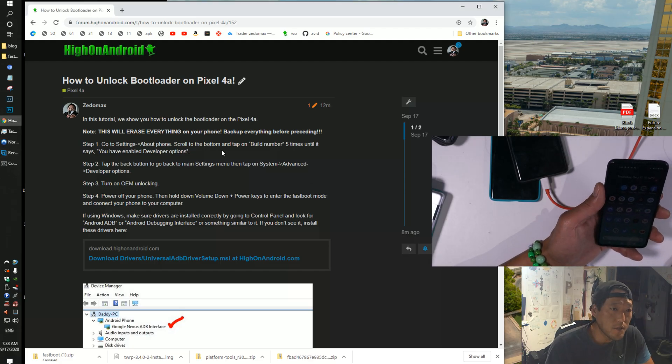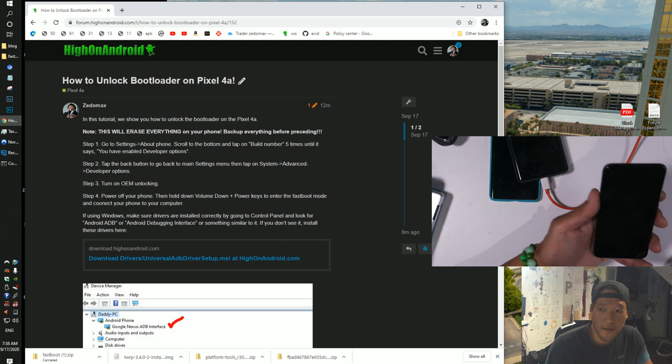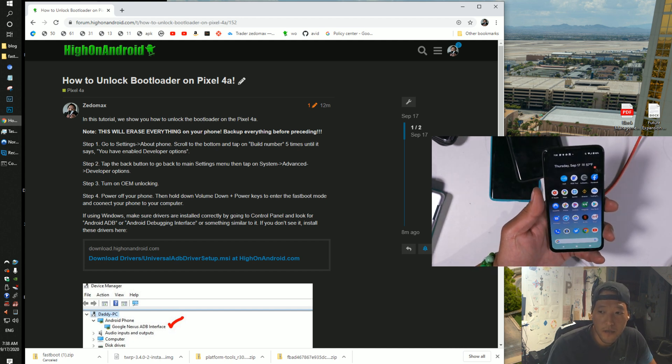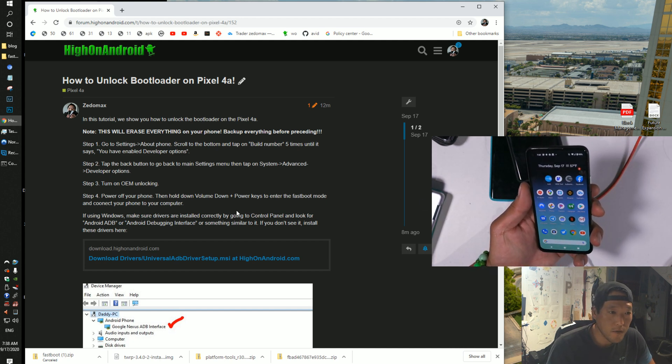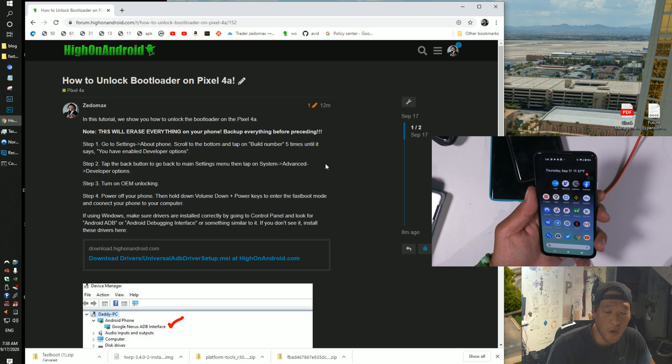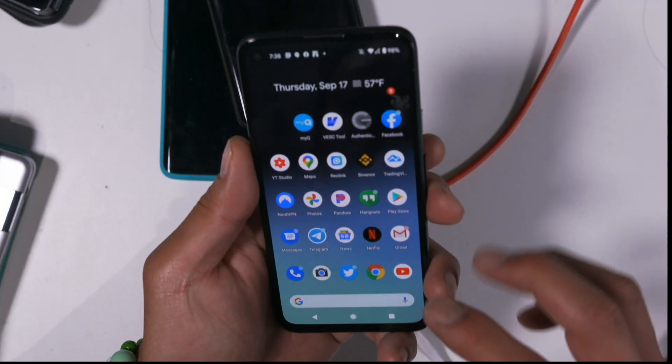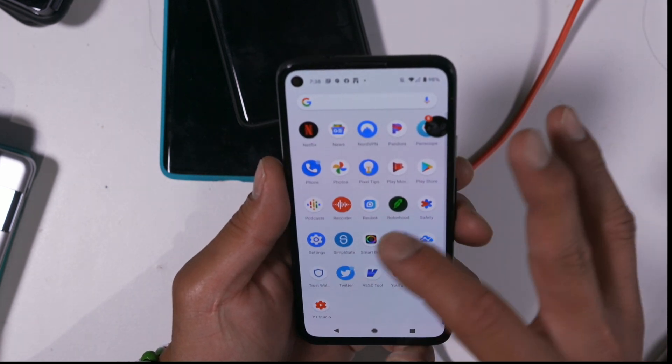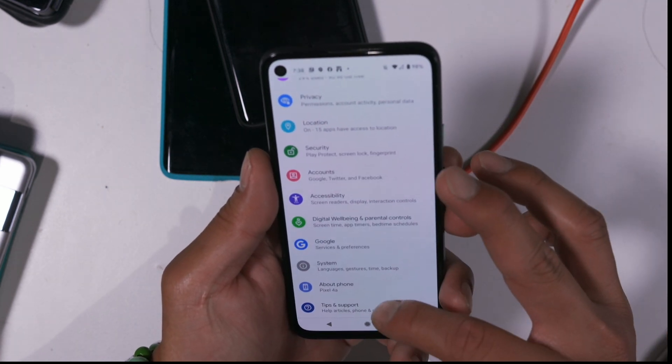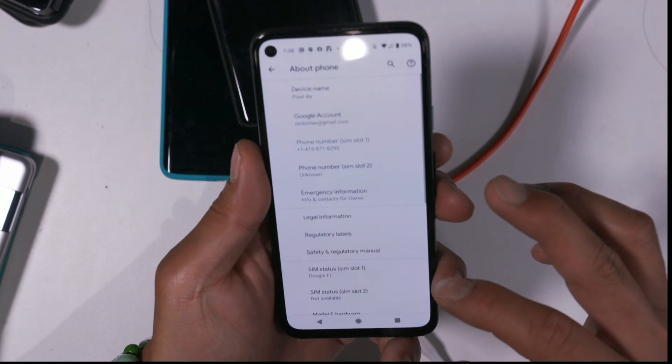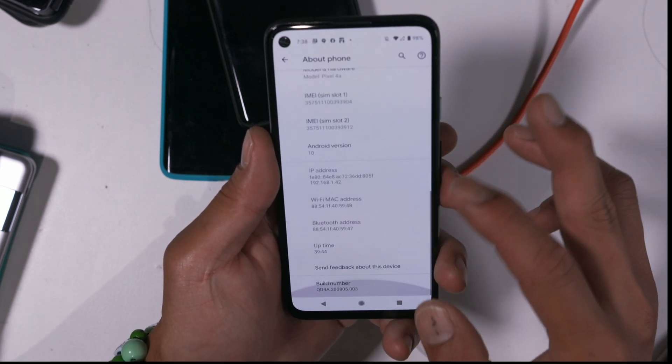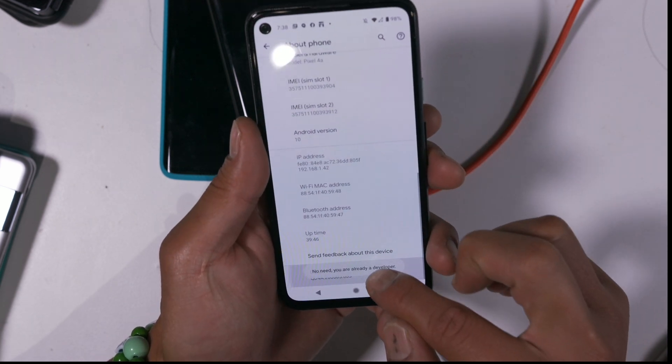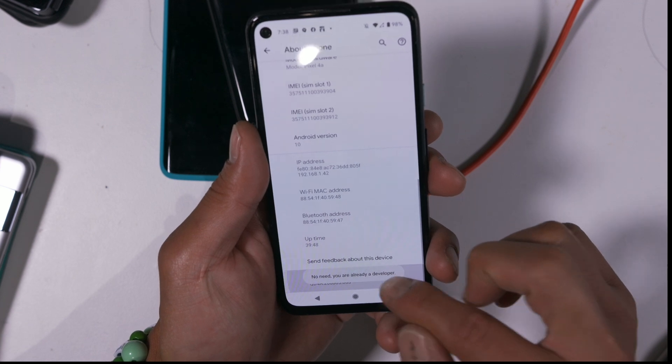So I have all the instructions here at forum.highonandroid.com, so let's just follow along doing that. So the first thing we're going to do is turn on OEM unlocking. You can do this by going on your phone and going into settings and going into about phone and then you're going to go down to build number. Just hit that like five times until it says you're a developer.